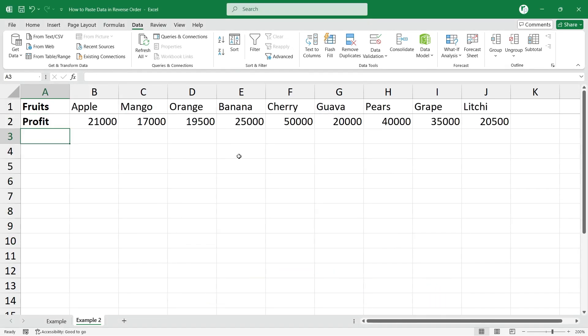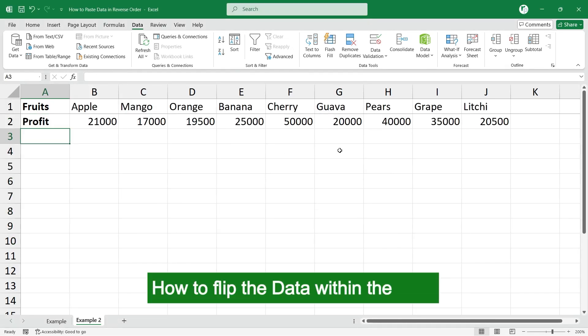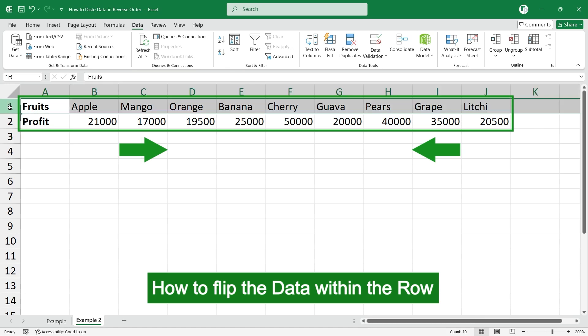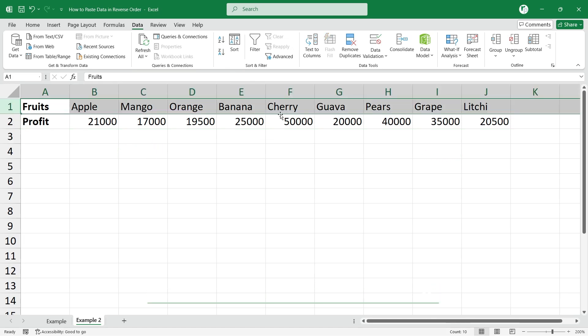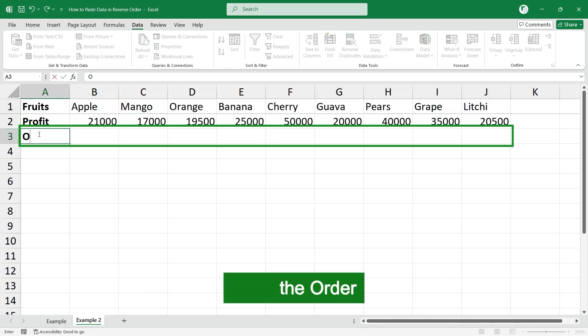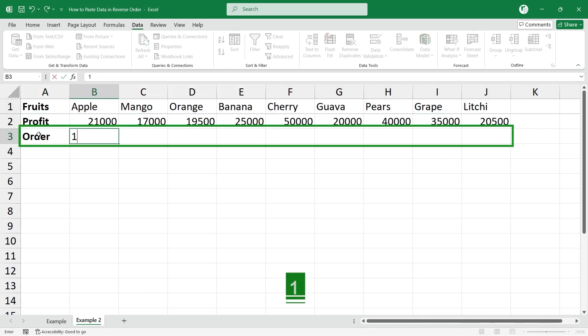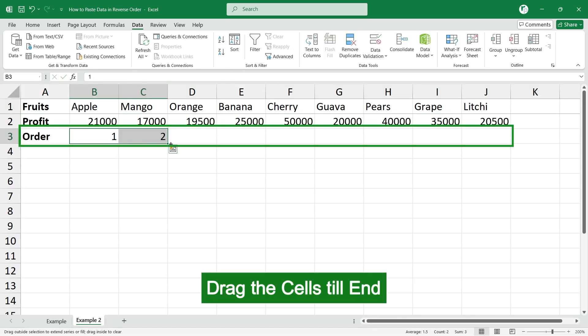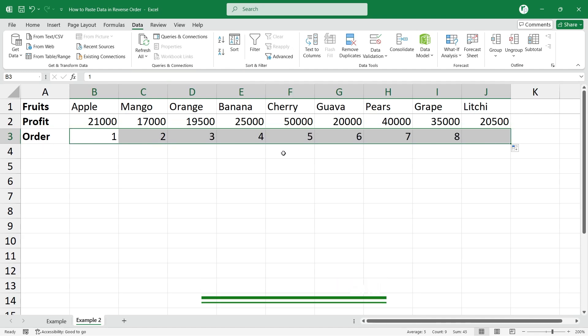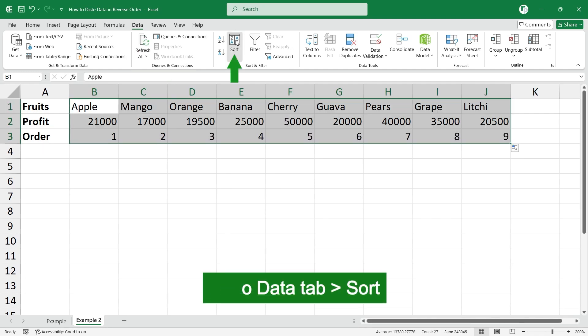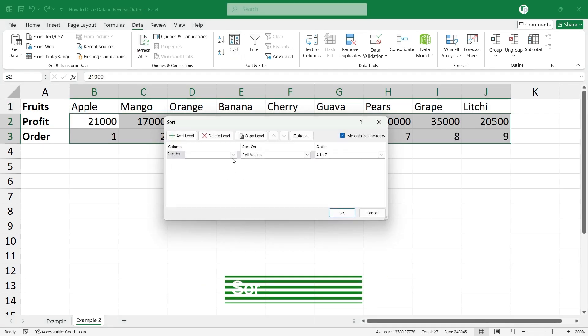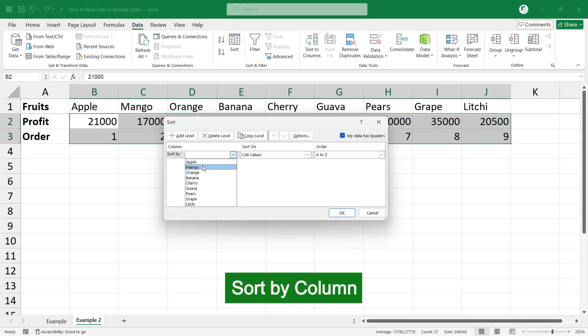Next, how to flip the data within the rows. Let's enter the order: enter one, two, and drag the data till the end to get the order. Now if you go to the Data and Sort, you have sort by columns.